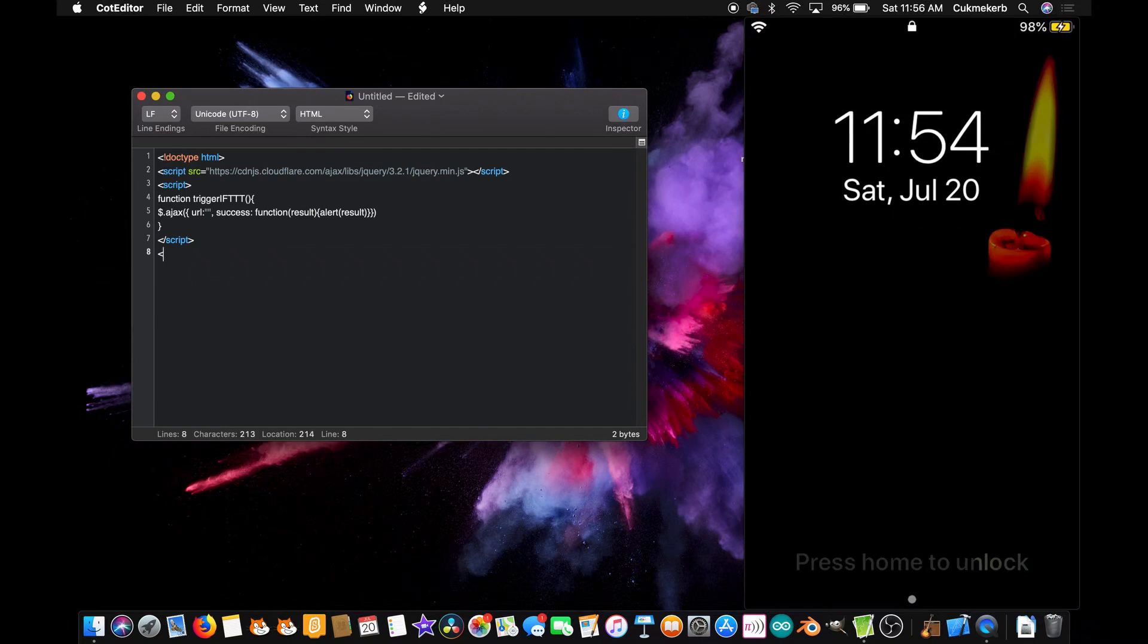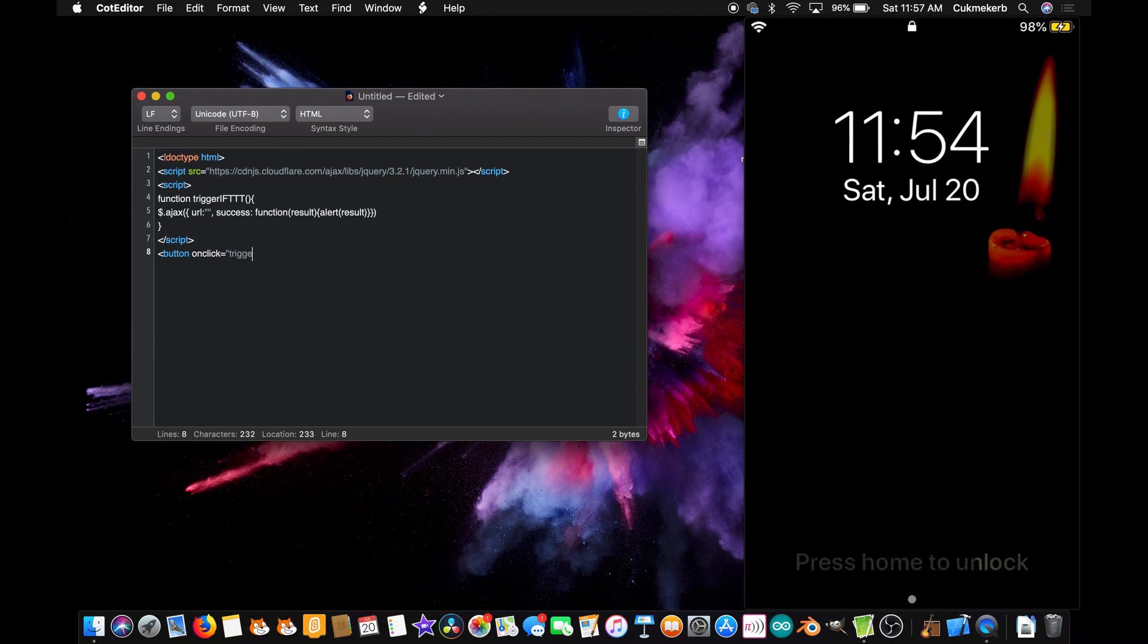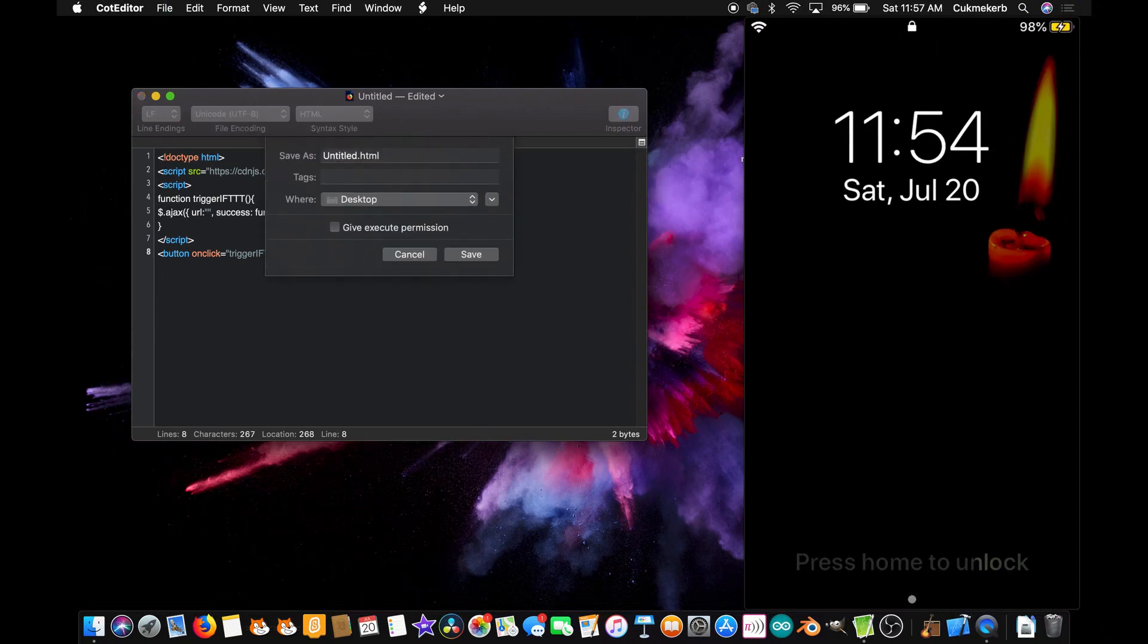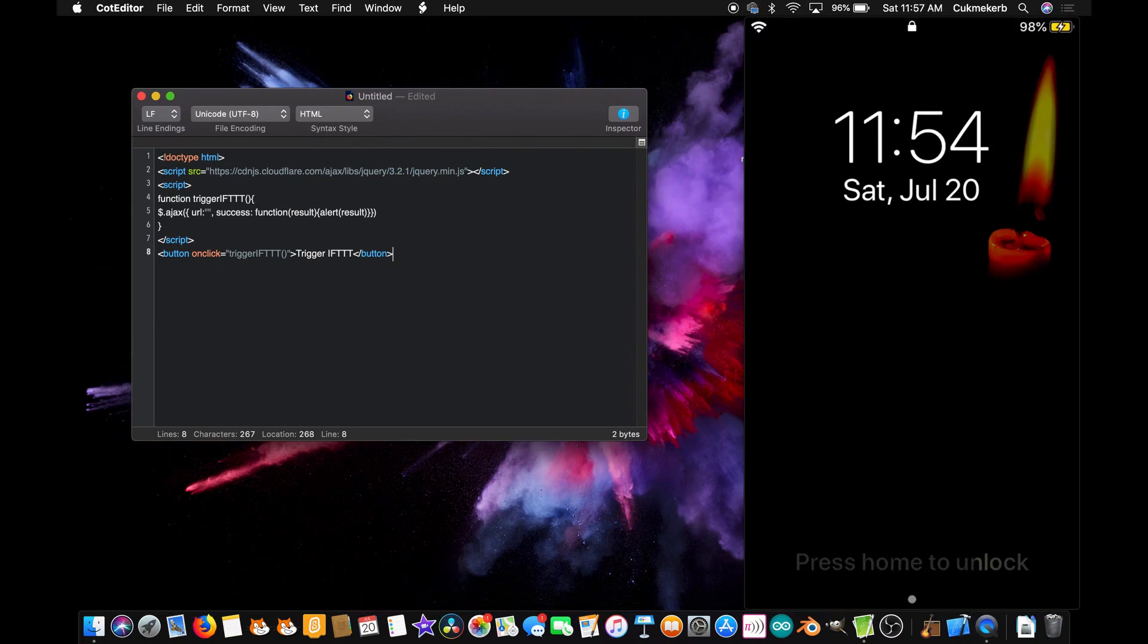And make a button tag. And of course, onclick equals, open quotes, trigger ift. Open parentheses, close parentheses, close quotes. And inside the button tag, I'm going to type trigger ift. And close the button tag. Now, right now, this file won't really do anything, but we're going to save it anyway. I'm going to call it trigger ift.html. Save it.